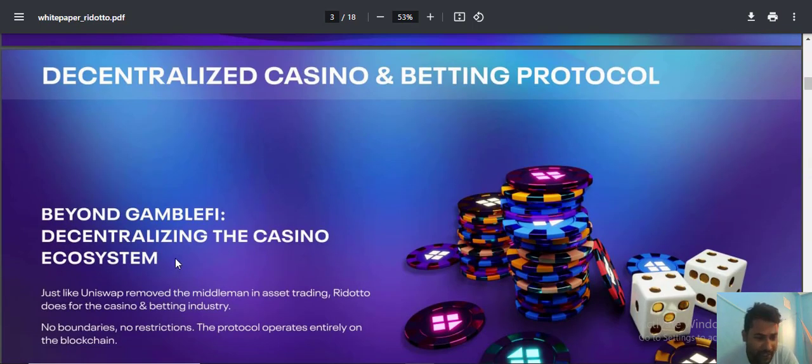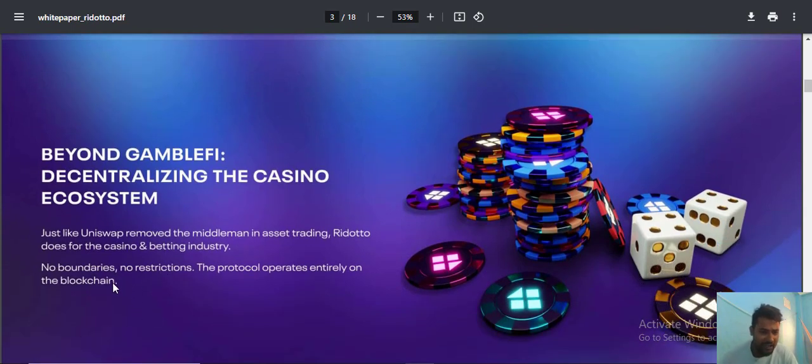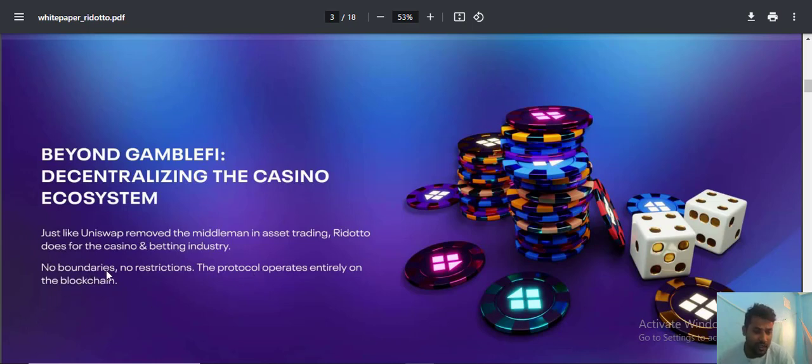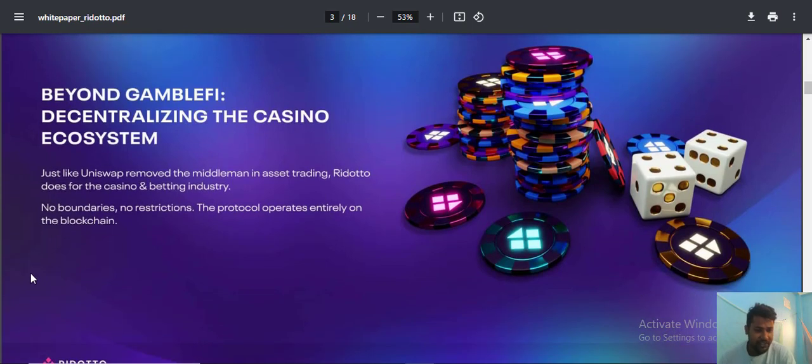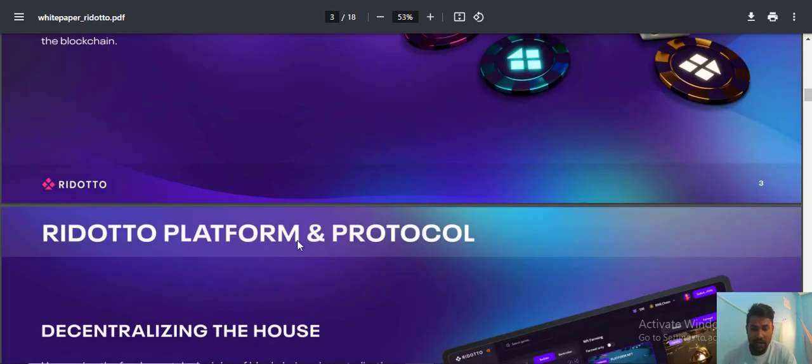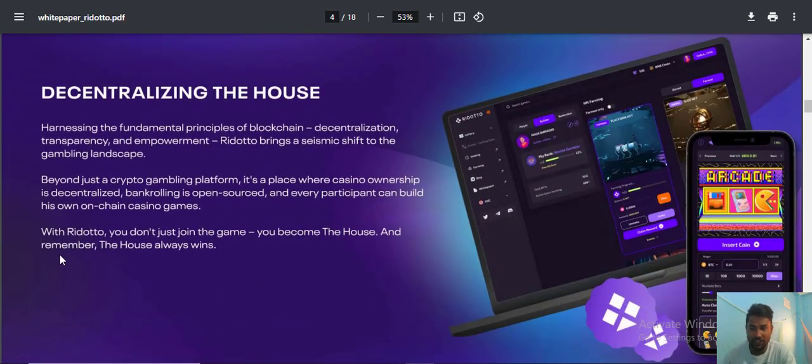Beyond the gameplay, the design and ecosystem remove the middleman as the staggering editor for the betting industry. The protocol has no boundaries or restrictions. More details are available related to the platform and protocol.